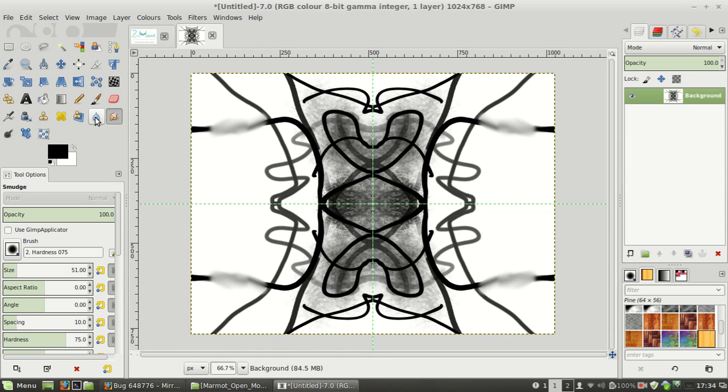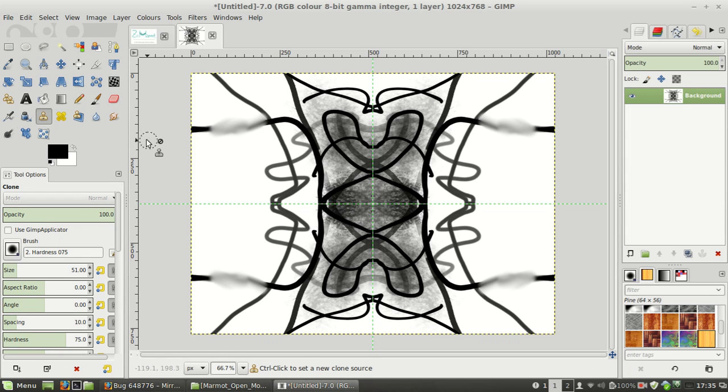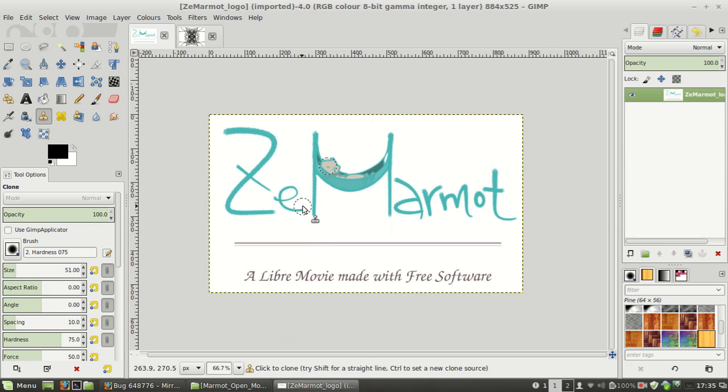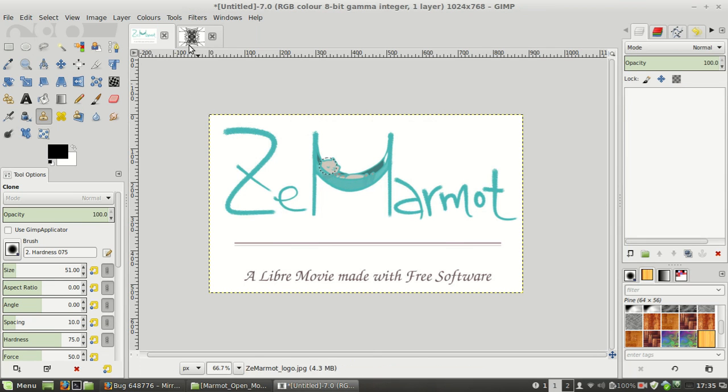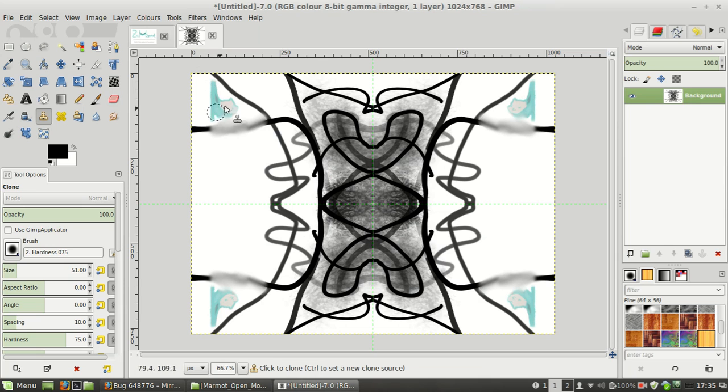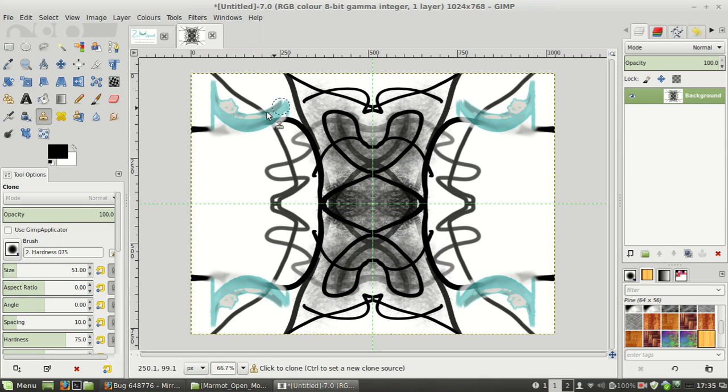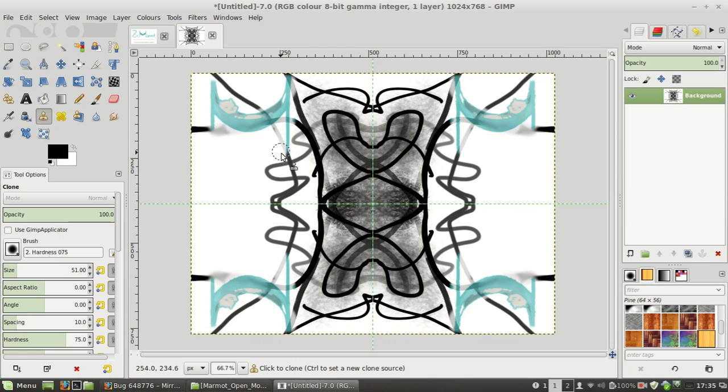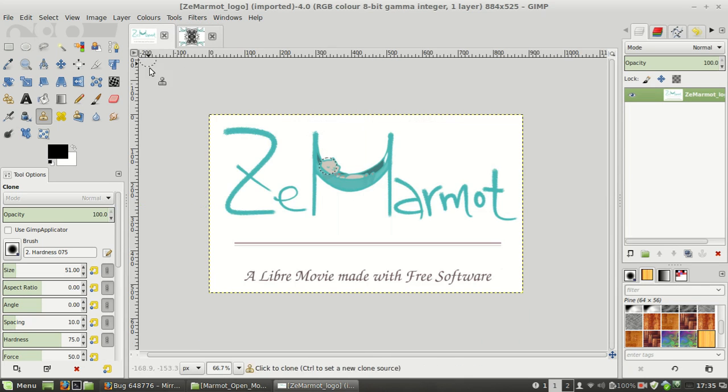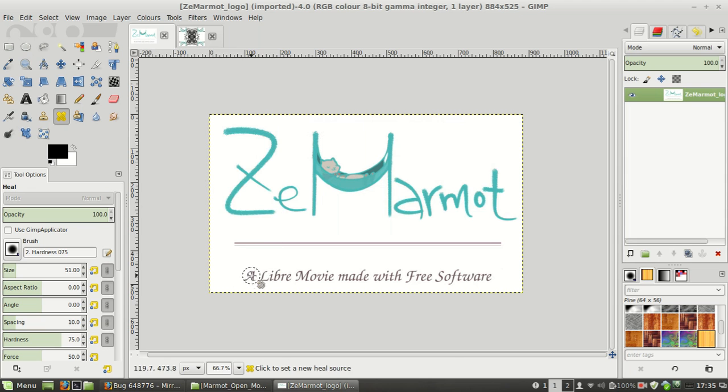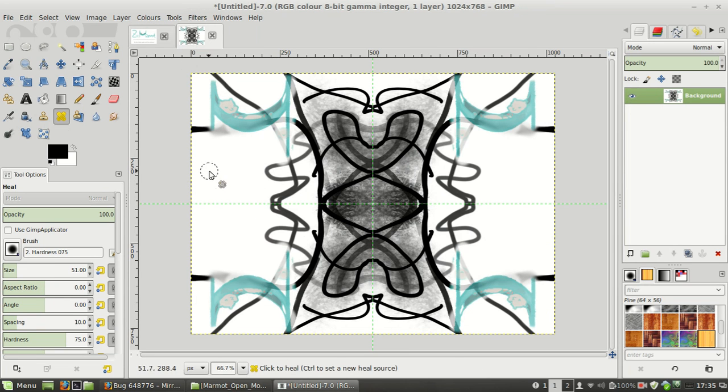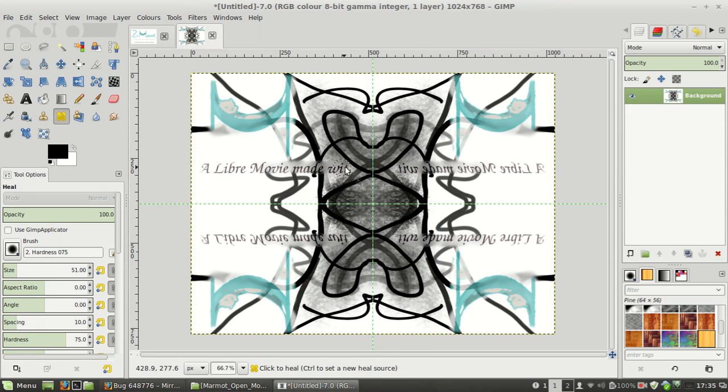Even the clone tool works. I'll use this image which is a project we're working on, and I'll just clone it here. As you see, it's cloned in a mirror. Let's try with the healing tool - the same image, it just works.